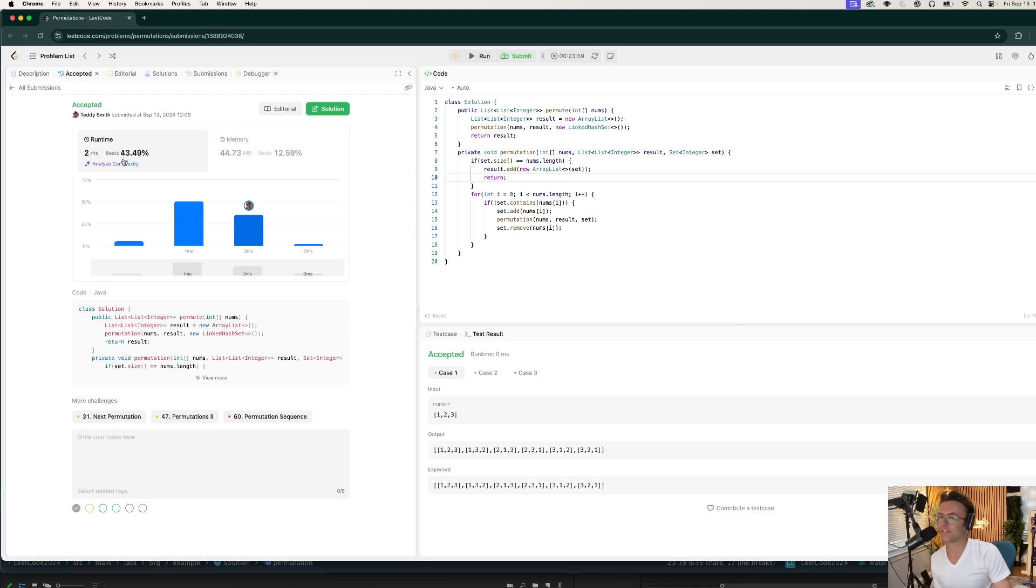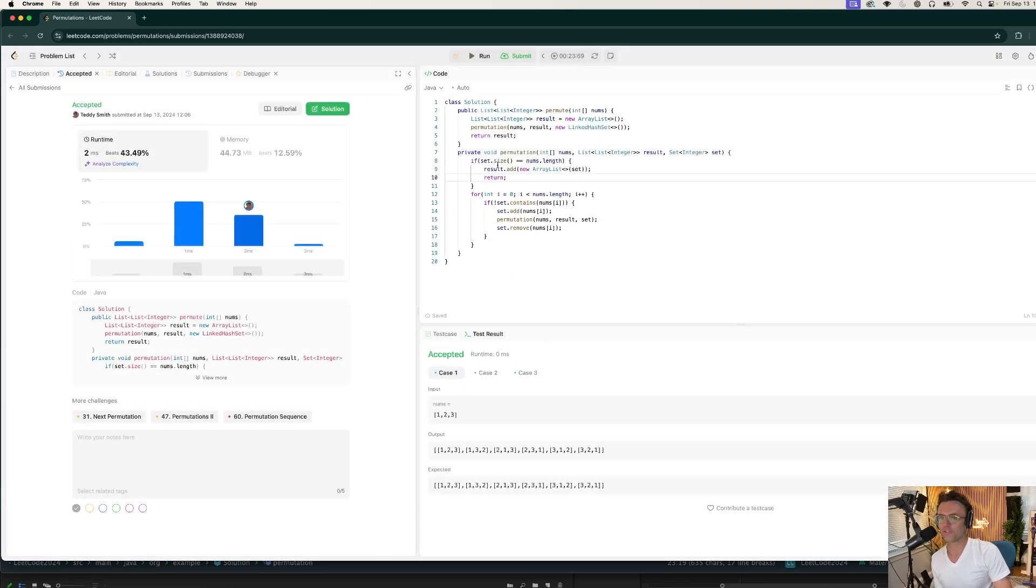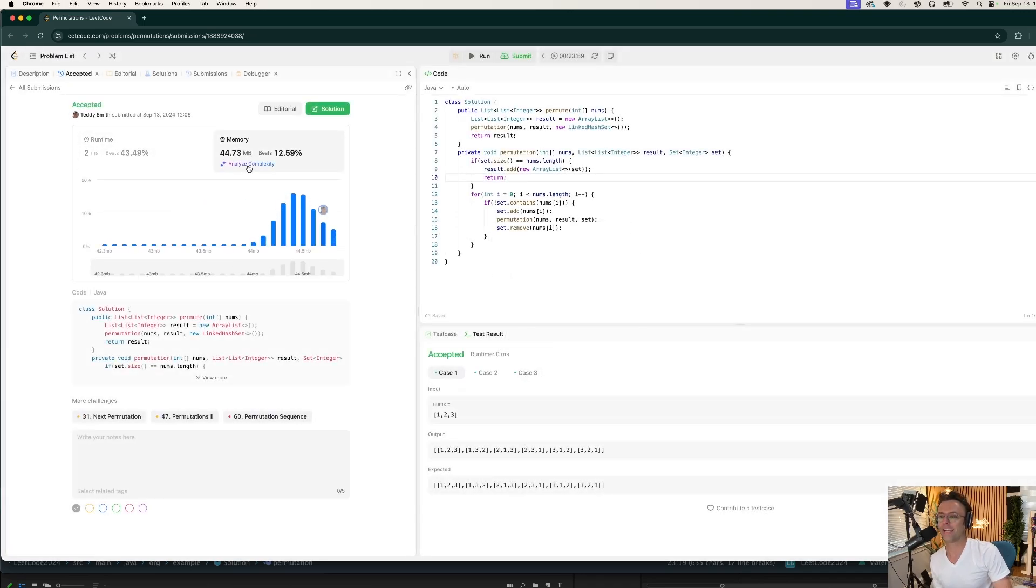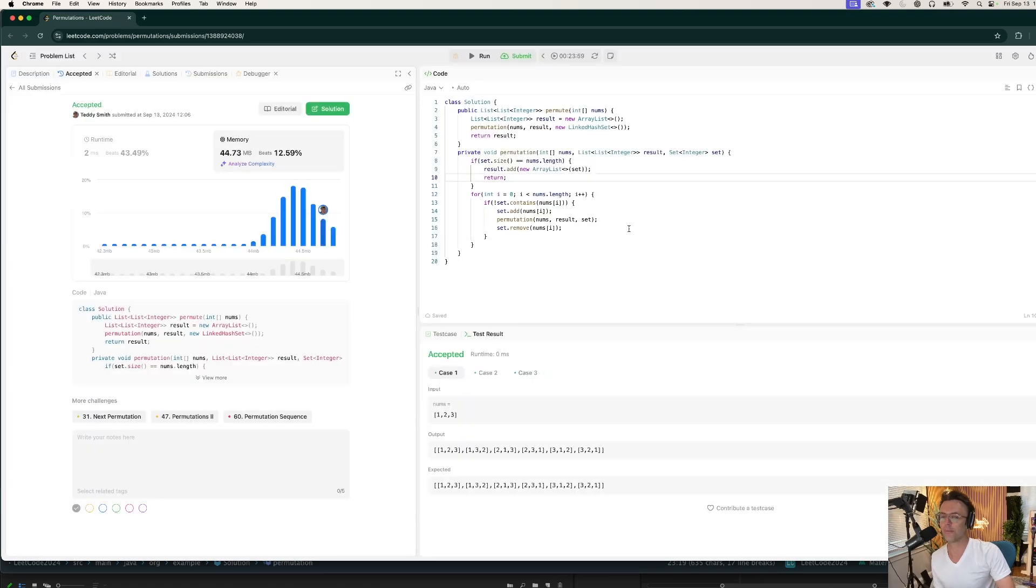Let's analyze. Our time complexity is going to be bad because all backtracking algorithms have terrible time complexities. But we're at factorial so we're not doing too bad. And let's go ahead and check our memory as well too. Our memory is O(N). Congratulations. We have passed the interview.